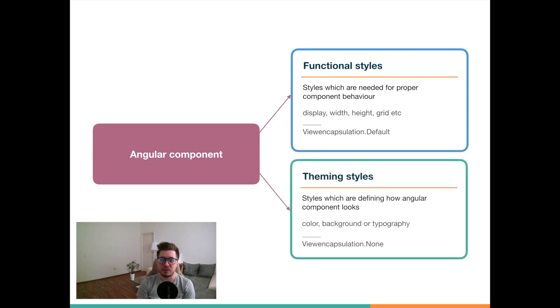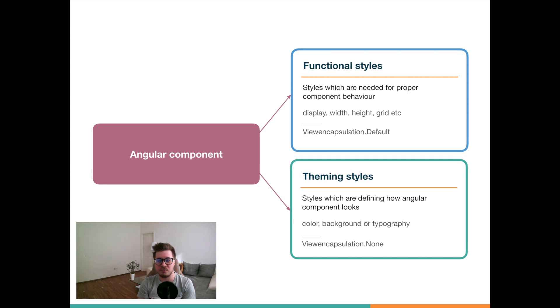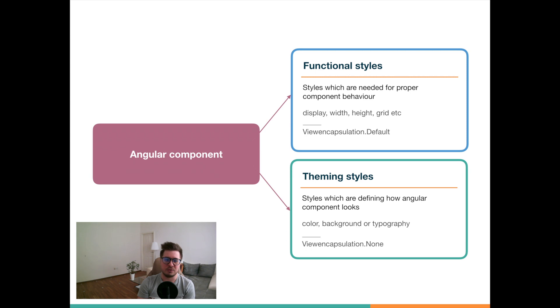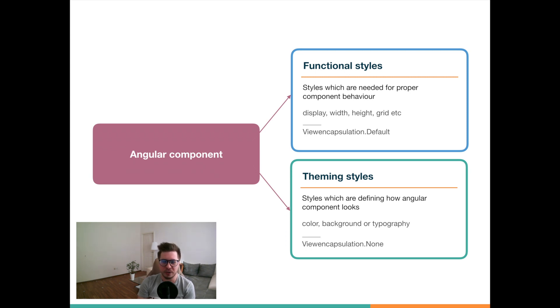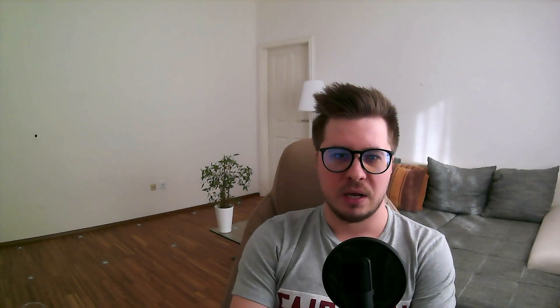What about theming styles then? Well, theming styles are mostly properties like colors, backgrounds, or typography, and they should not be encapsulated. And talking about encapsulation strategy, keep in mind that I didn't say have to, because every project has its own exceptions and probably non-encapsulation strategy works for you better. Okay, once we know what the difference is between those two kinds of styles, we can start to implement our app component theme.